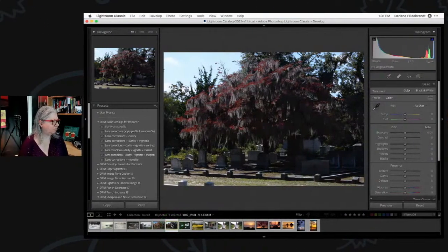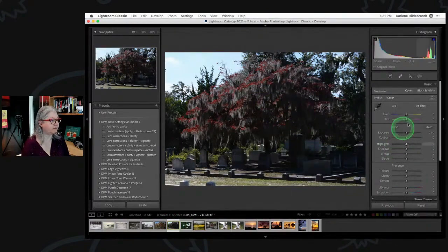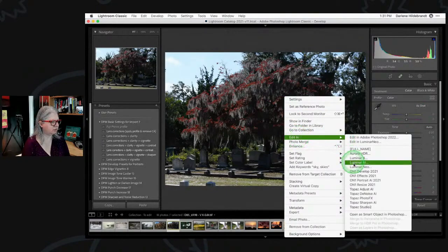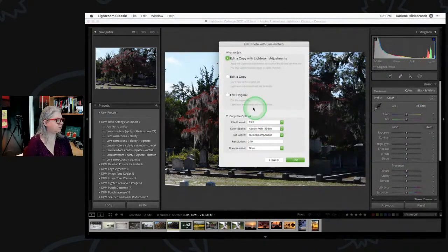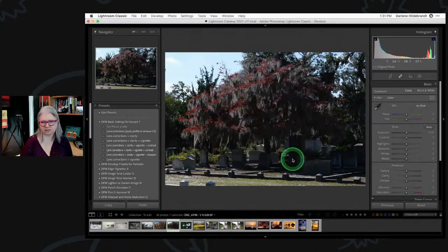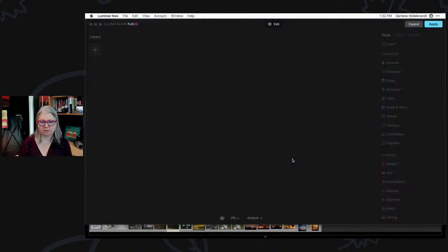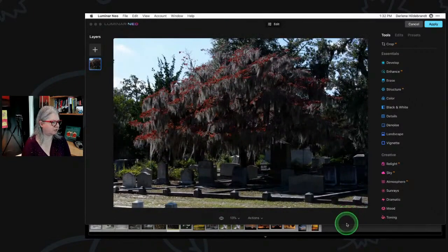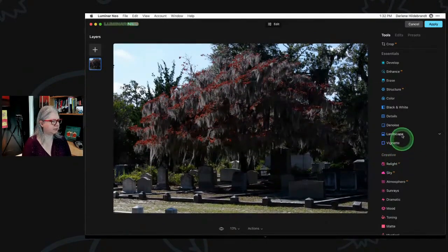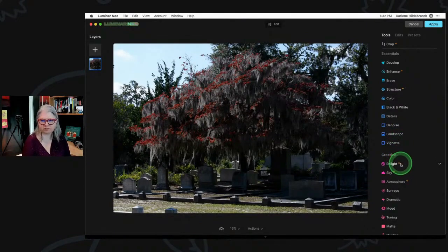I want to pull this one into Luminar Neo — this is the original with no edits, just a copy of the raw file. Neo has this new Relight AI slider. I do find it's a little hit and miss and there are a couple of things I'd like changed, but it works pretty well in conjunction with the Accent AI tool. Let me just resize my window.